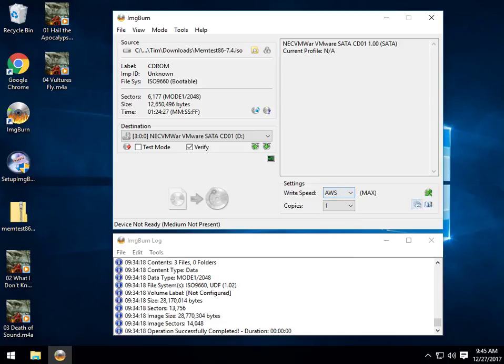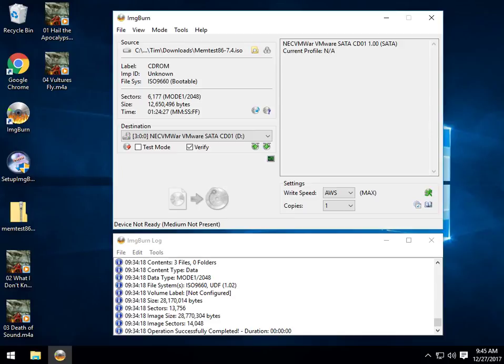A couple other things here, including advanced settings. Again, you shouldn't need to do them. It's a lot of focus on making sure that it's ready for everybody to use. When you're ready, just click here and it will burn it for you.